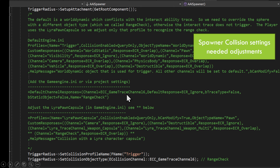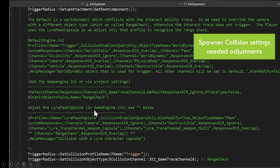We created a new channel called the Range Check using channel 6. You just copy and paste that into your game ini. On the Lyra pawn capsule, also in the game engine ini file, we had to add that the Range Check would overlap.